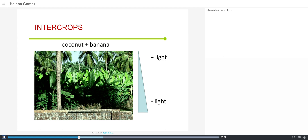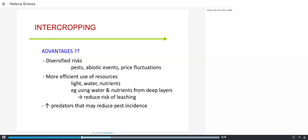A tropical example is coconut and banana intercropping, which uses light more efficiently. The coconut palms are permanent, and bananas grow underneath, capturing most of the arriving light. In some cases, especially at borders, annual crops can also be grown as a complement to the production system. This type of intercropping is typical in the humid tropics.